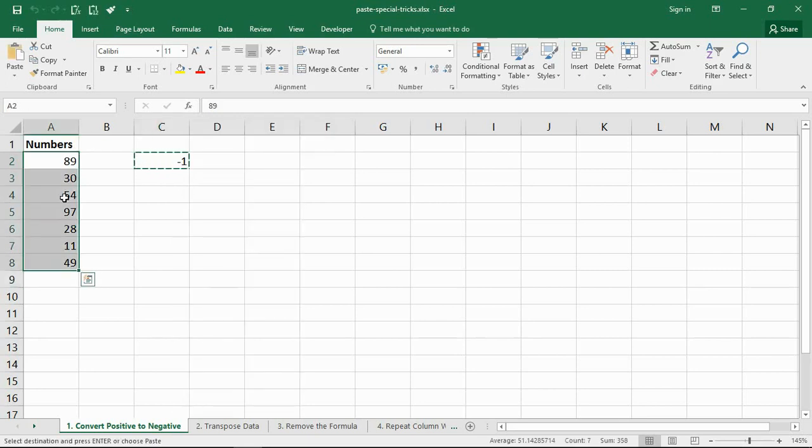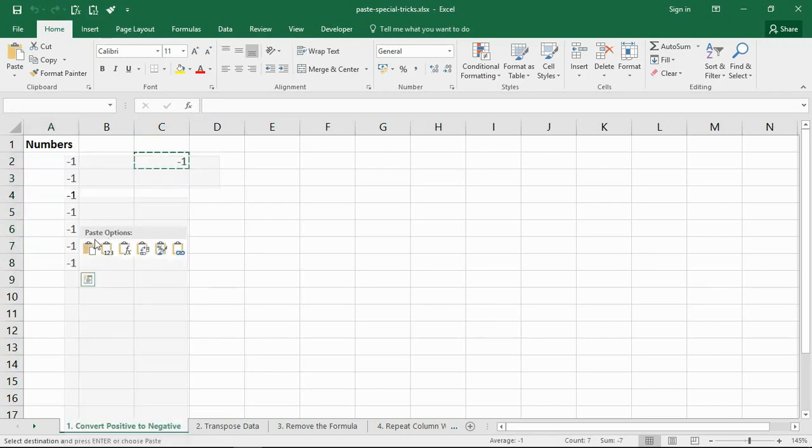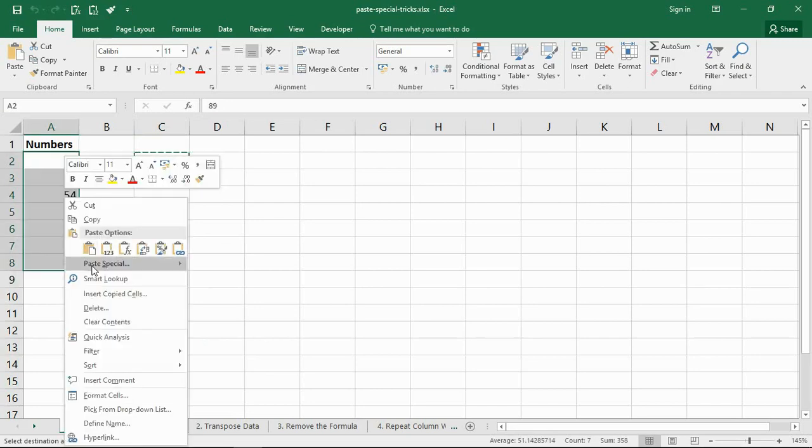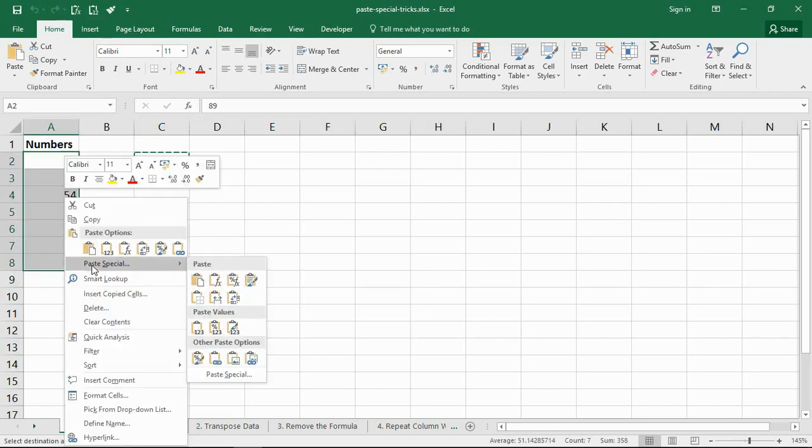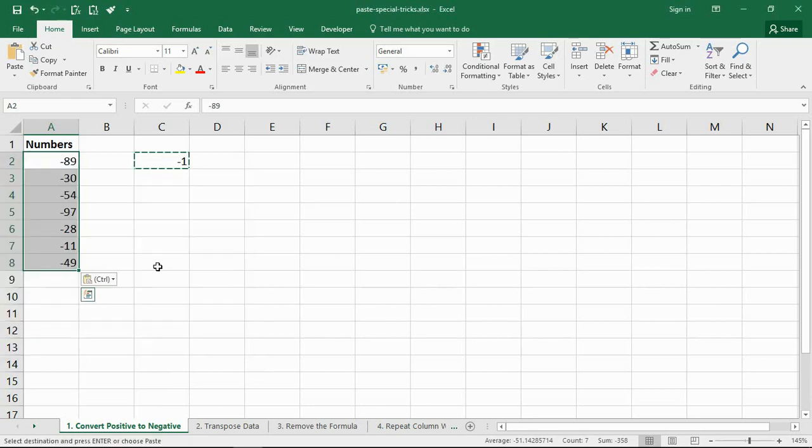I can then take a copy of that value, select the range I wish to convert, right-click, and in my paste special options choose values and multiply. And if I click OK, by multiplying those positive values by minus 1, that will convert them to negative.